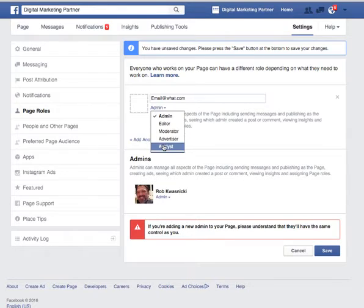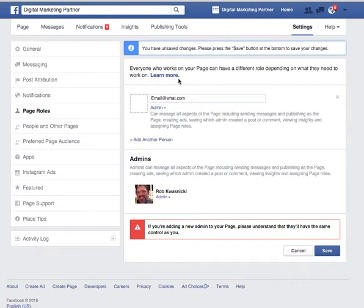For the different page roles, if you want to learn what each one does, simply click on 'Learn More' and it'll explain it to you in a nice chart.